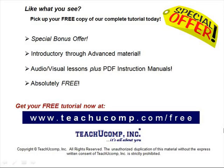Like what you see? Pick up your free copy of the complete tutorial at www.teachucomp.com forward slash free.